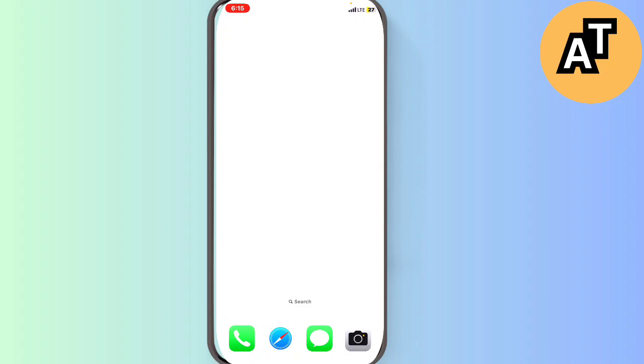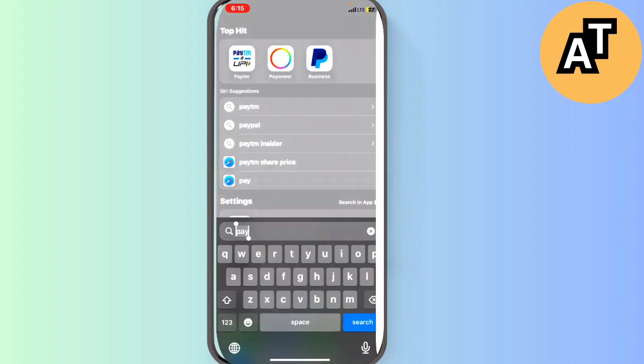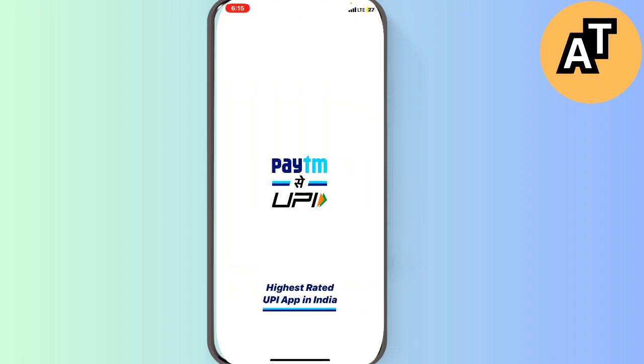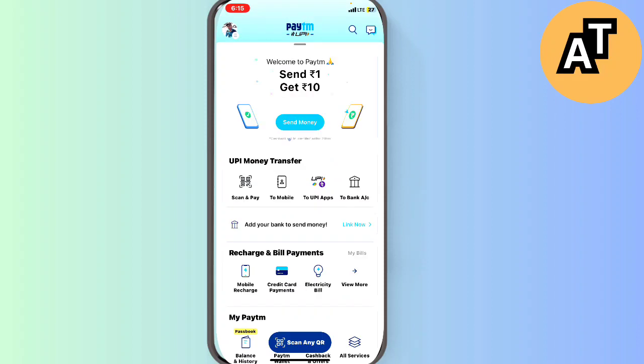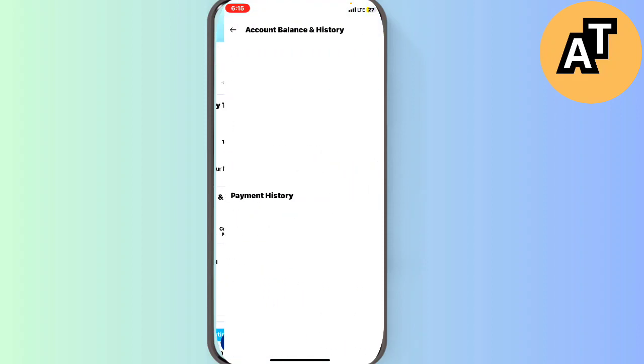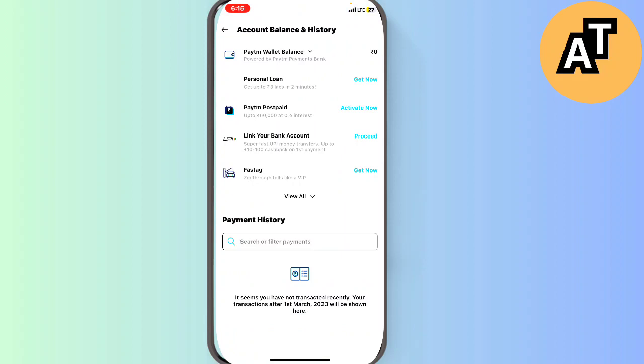So how can you do that? First, we just have to open our Paytm. Let it just open and this is my Paytm account. You can see I will click on the balance and history.